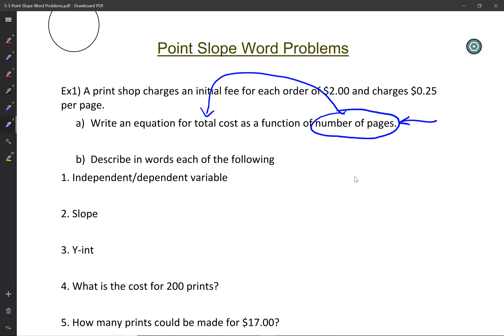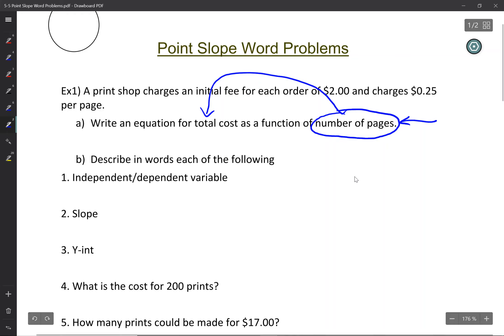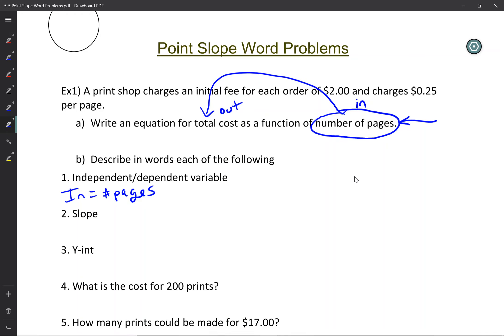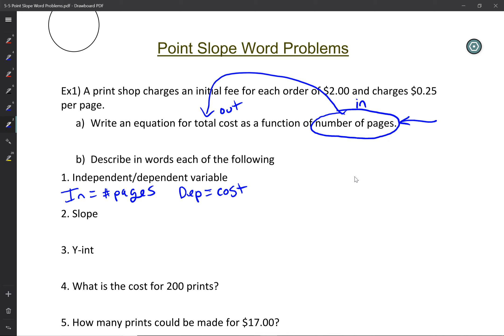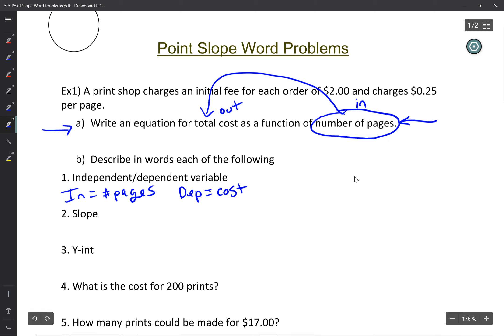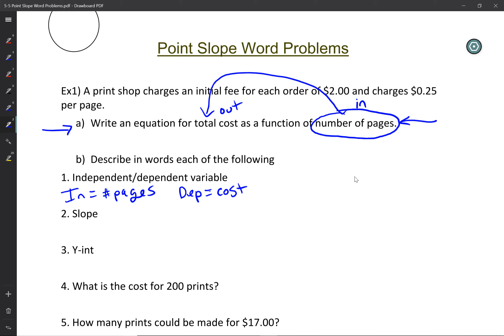You put the number of pages in, you get the cost out. So the independent variable must be the number of pages, because you're putting those into the equation. Remember: independent, input, and x-value all mean the same thing. That makes the cost the dependent variable — the cost depends on how many pages you put in.